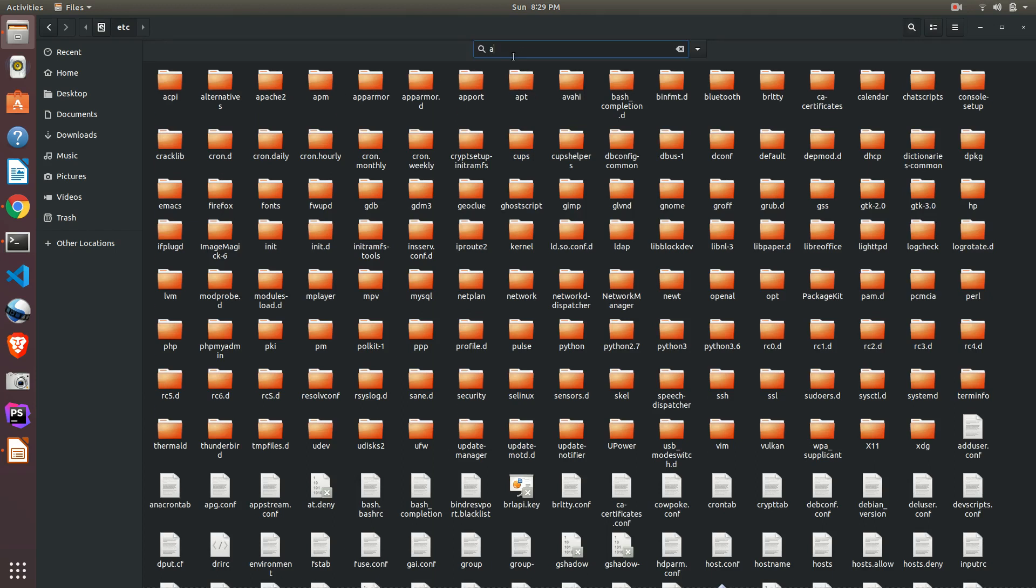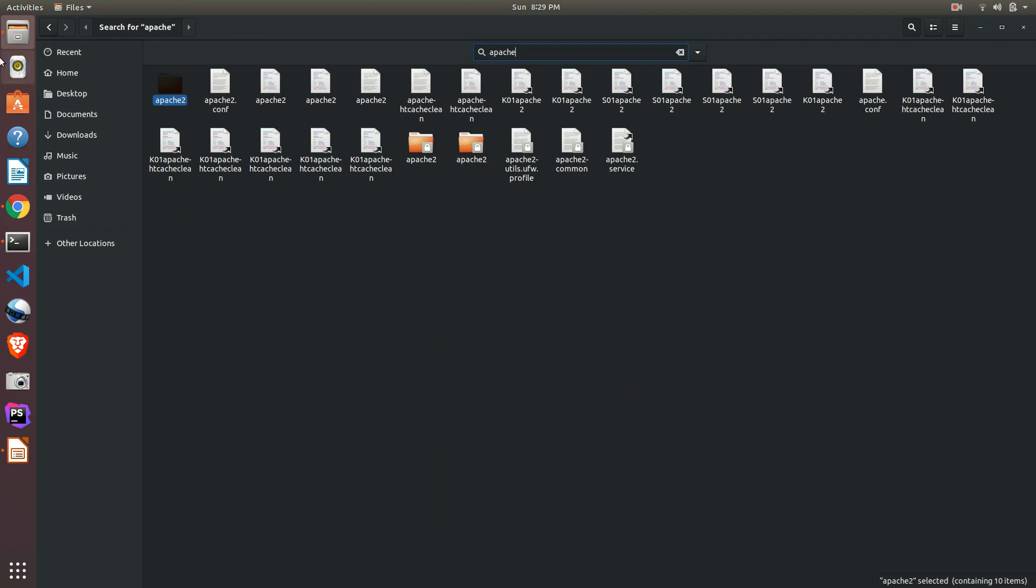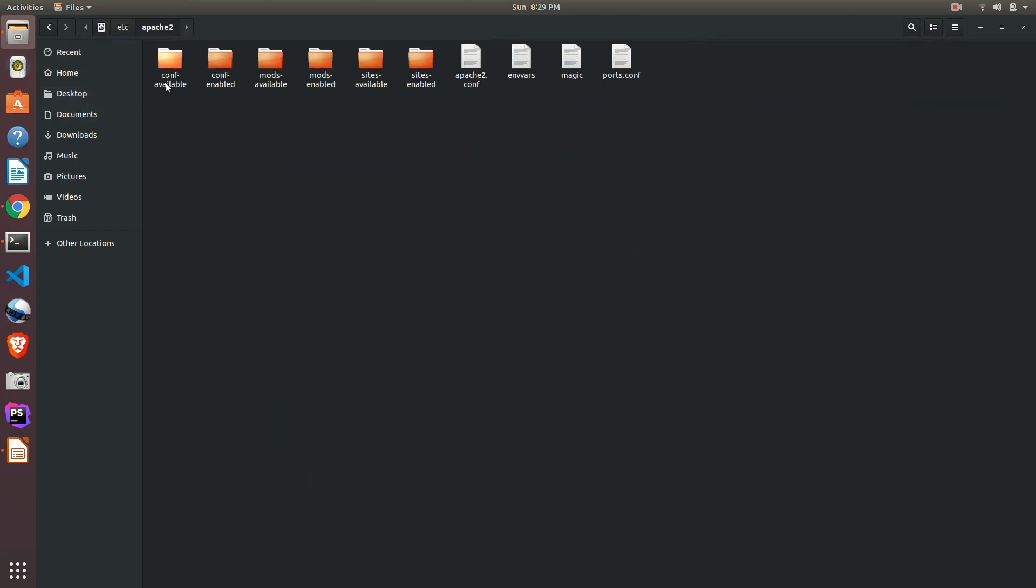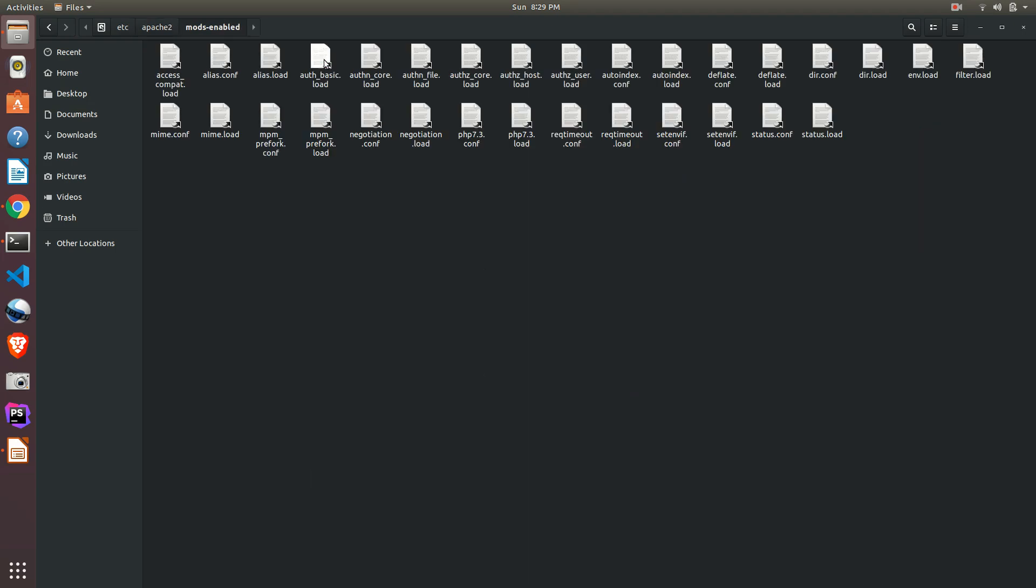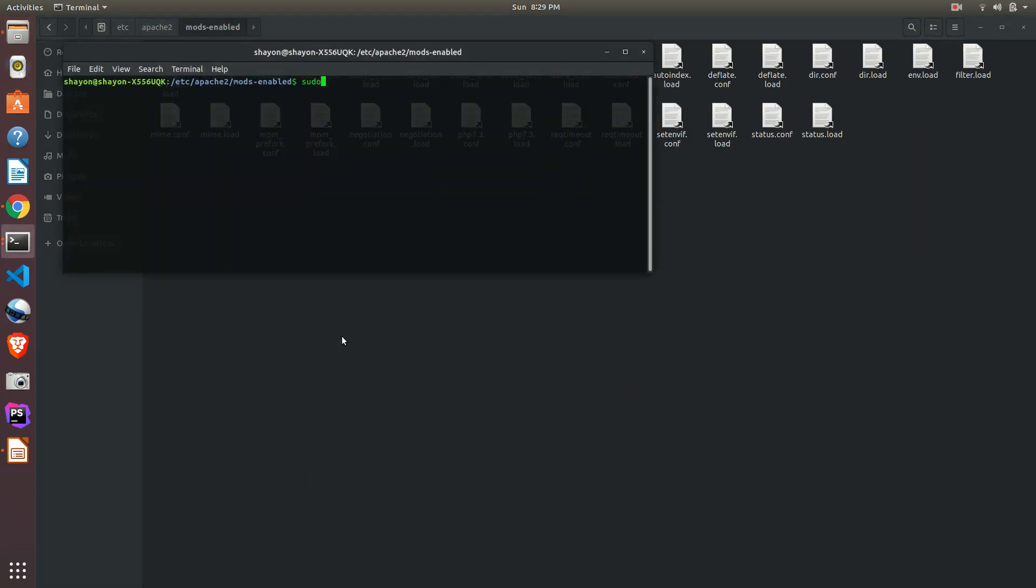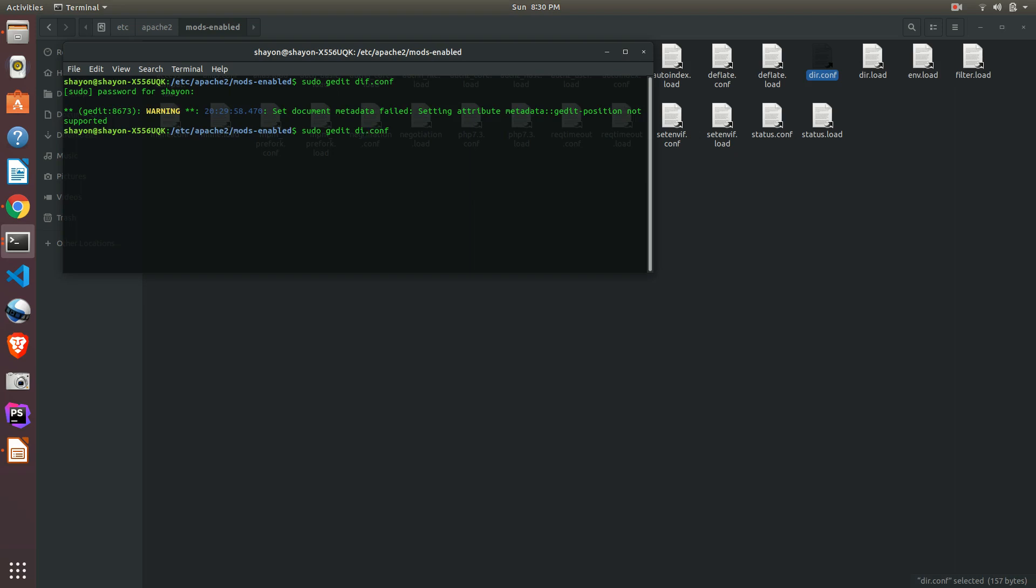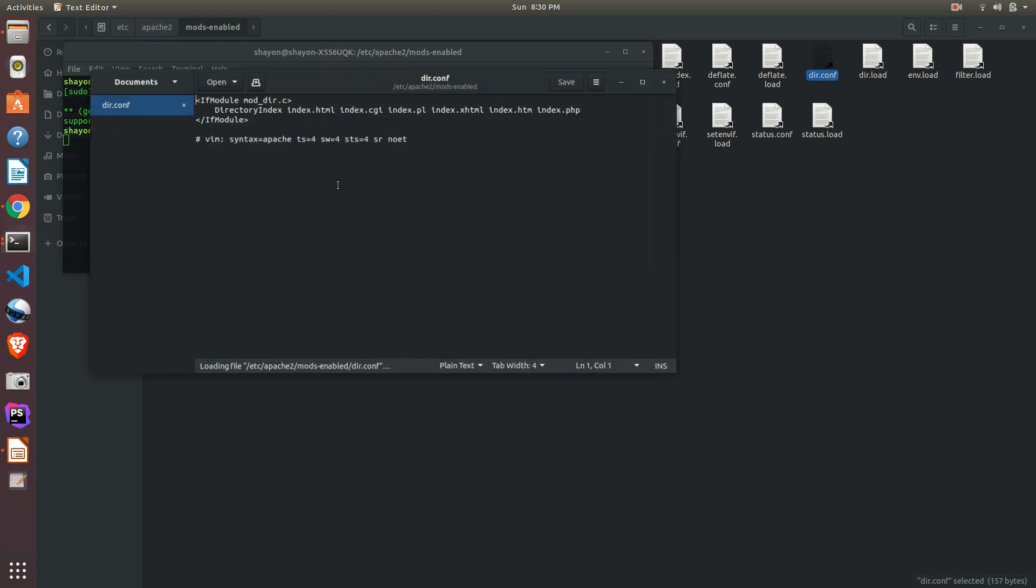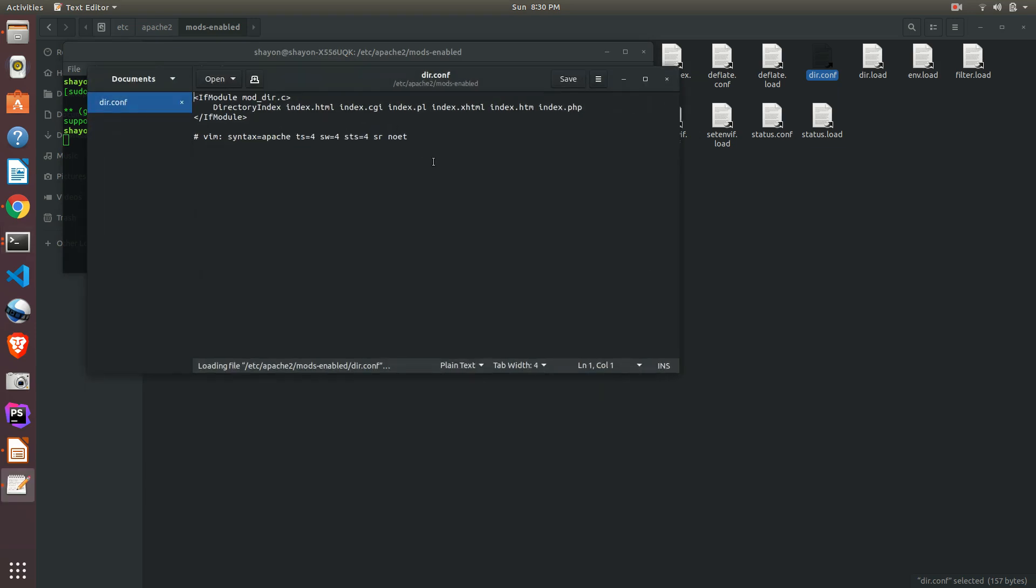Search for apache2. Go to the folder. Inside this folder, you can see mods-enabled. Open the terminal file. sudo gedit dir.conf. Just write dir.conf. Don't worry, once again I want to say that all the commands you're seeing here you can find in the video description, please check out.